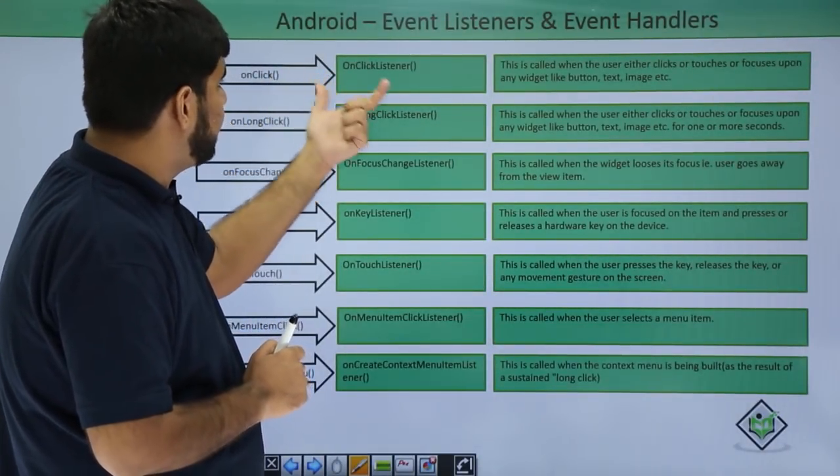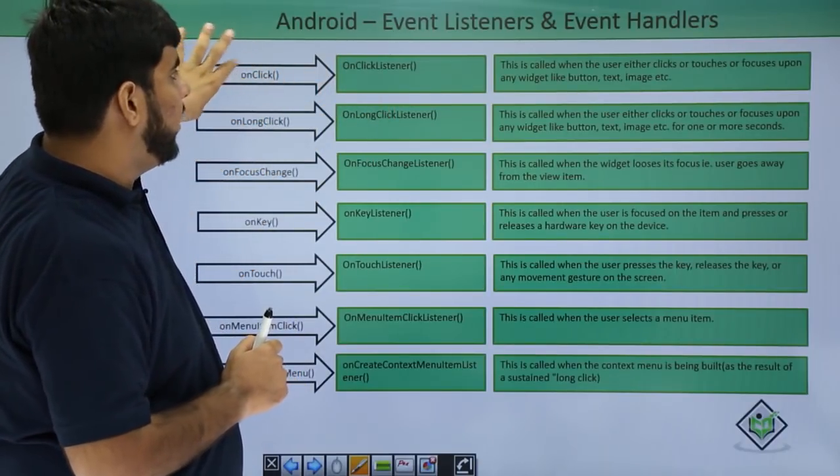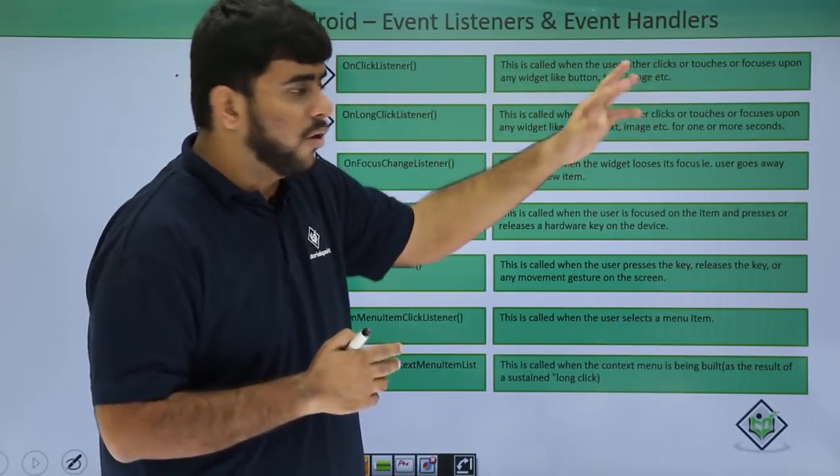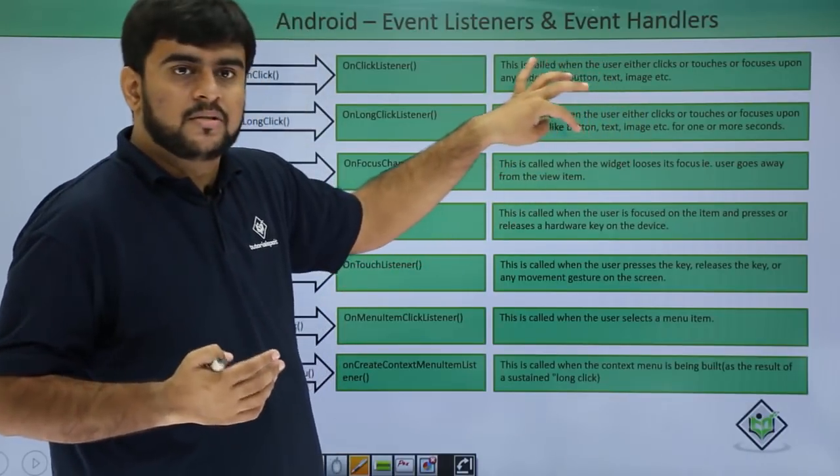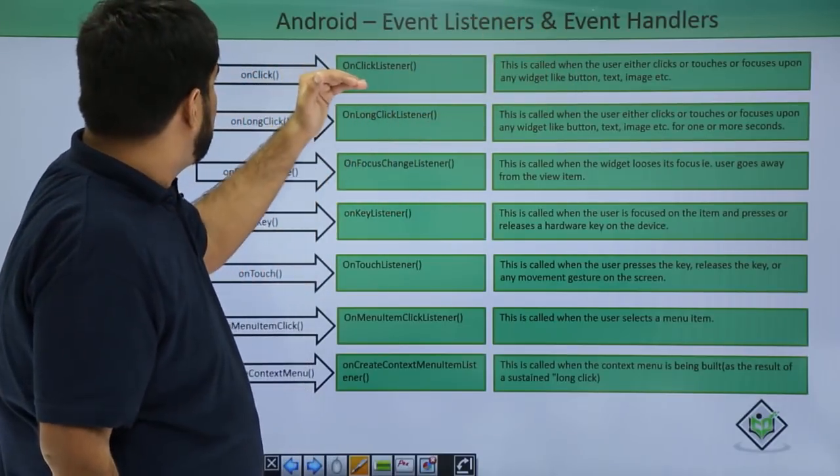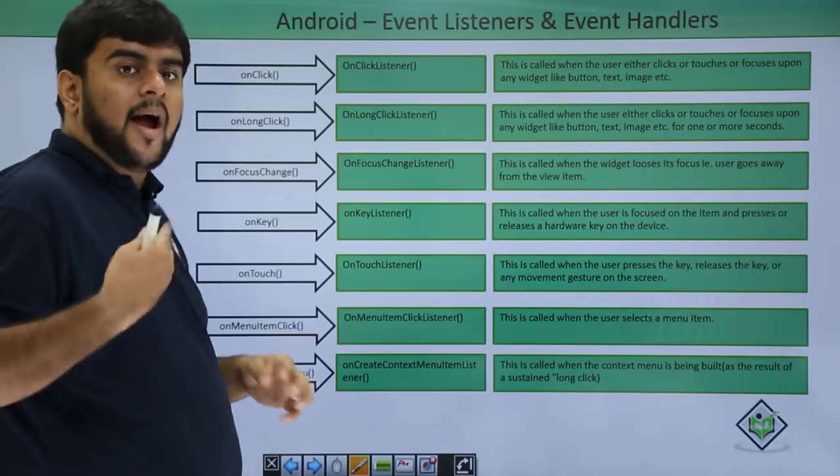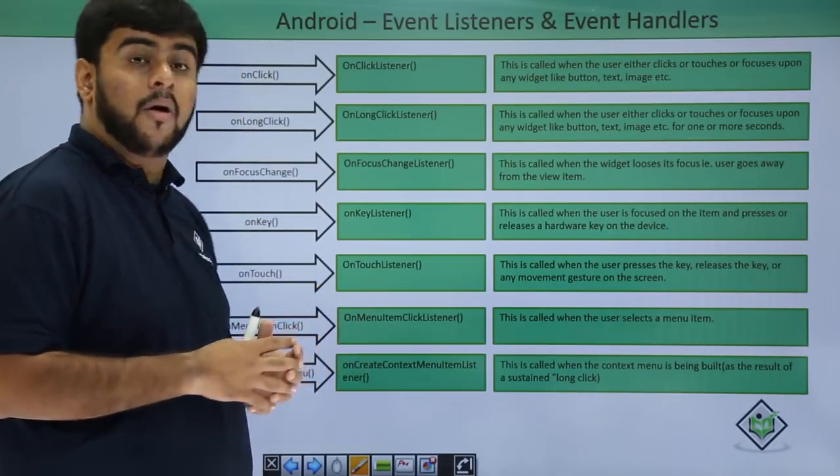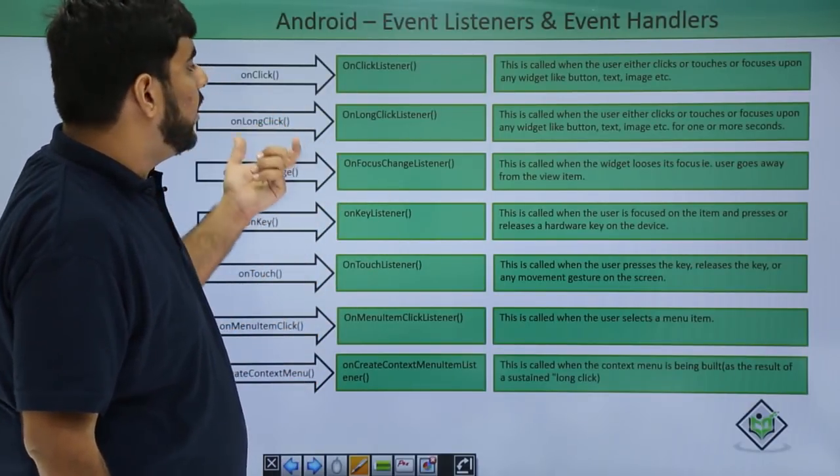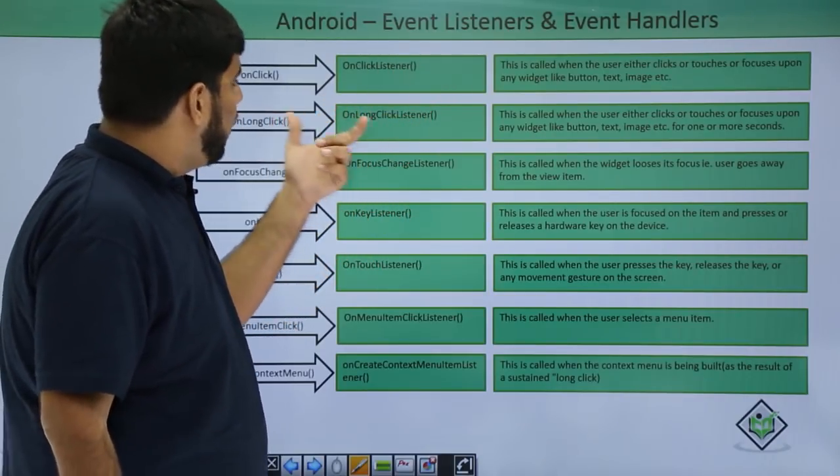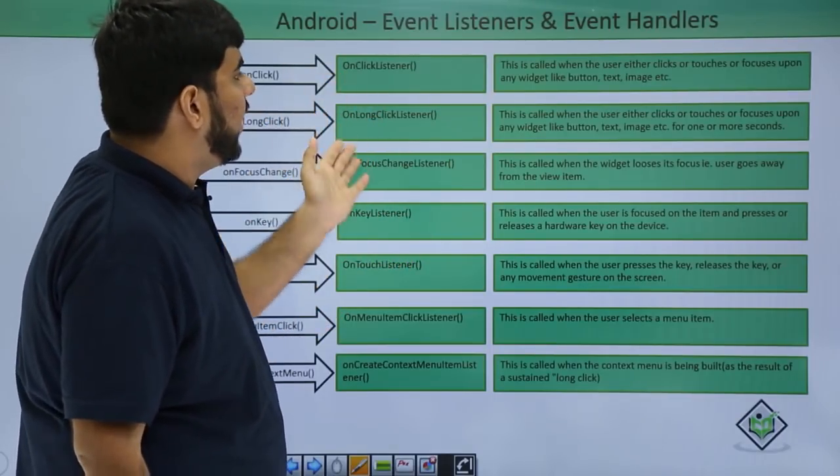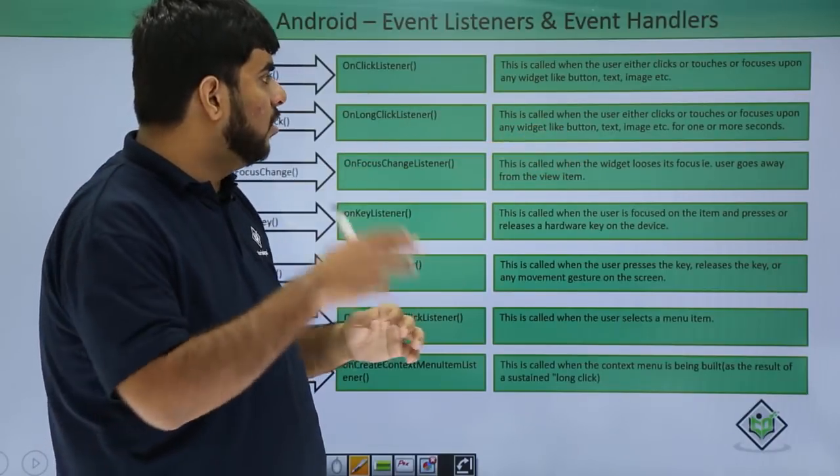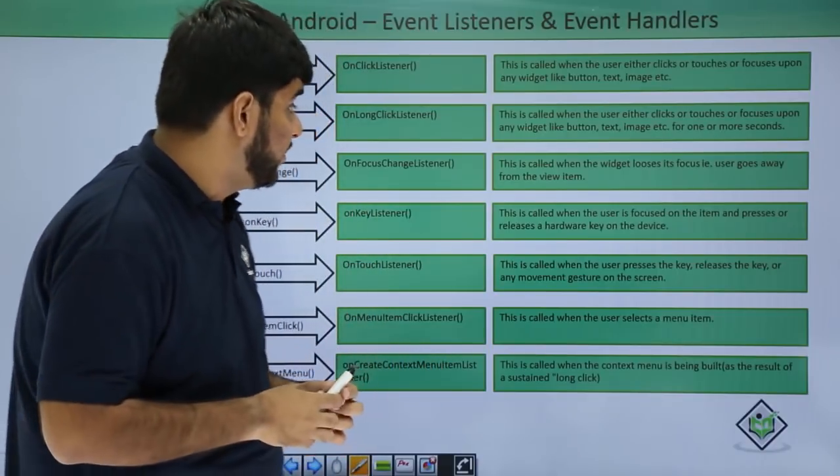We have the event listener which is the onClick listener and the event handler which is the onClick method. When the user happens to click or focus on a particular widget like a button, text, or image, that particular click is captured and enables us to have the click function executed and we perform the task that we want to do. In a similar way, we have onLongClick. This event is registered using the onLongClick listener and is activated when the user is focusing on the particular widget for quite a long time.